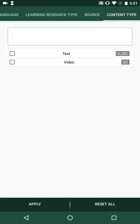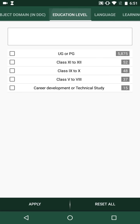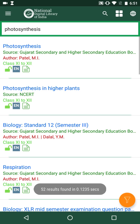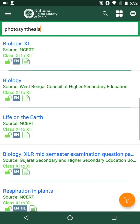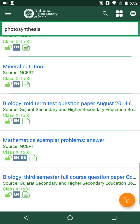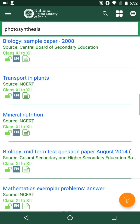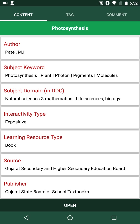Let us refine the search results for photosynthesis by educational level — say class 11 to class 12. After applying the filter, only the search results corresponding to class 11 to 12 for photosynthesis are displayed. I click on the first search result, which is a text document from the Gujarat Secondary and Higher Secondary Education Board.